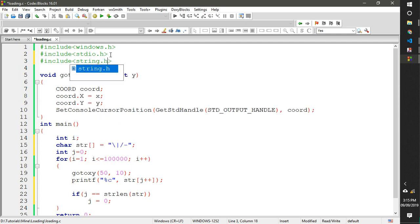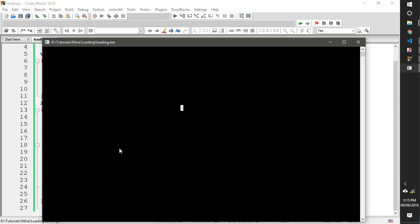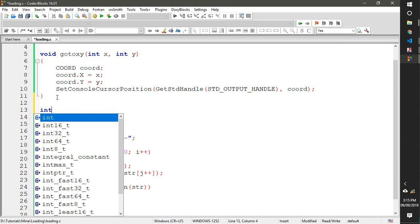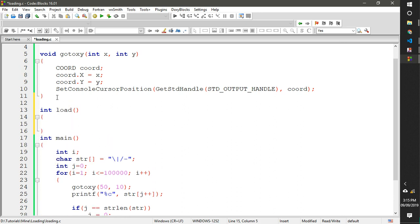So we need to include string.h as well. Now let's run it. It works, but it's a bit too fast, so we need to slow things down.